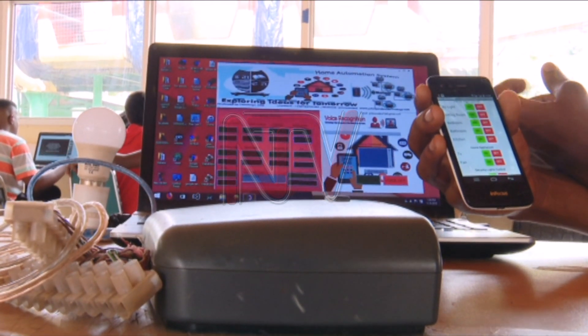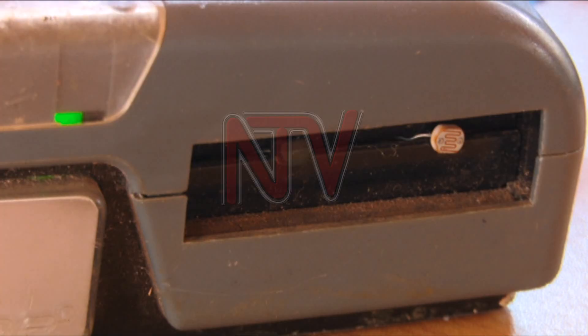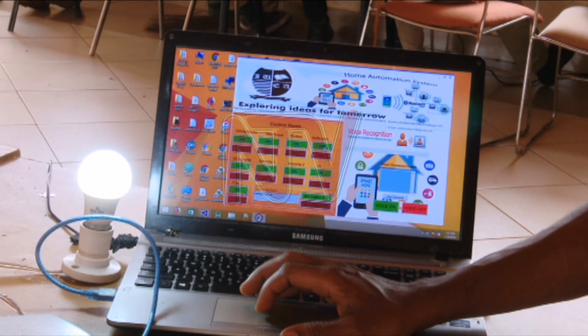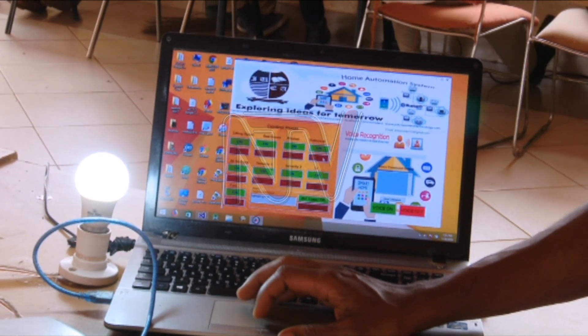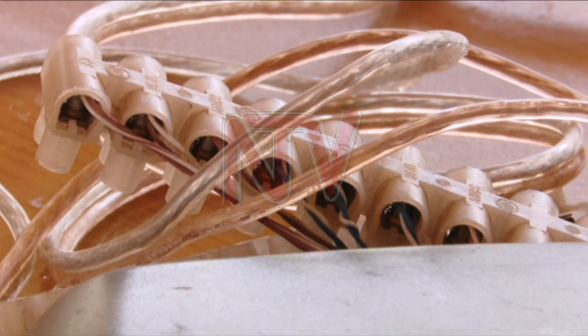The speech recognition libraries allow my system to recognize voice. It can be installed on a laptop or an Android phone. The device uses infrared technology, and I've used the microcontroller with a relay switch in order to switch on and off high voltage, like 240 volts — the kind used at home.